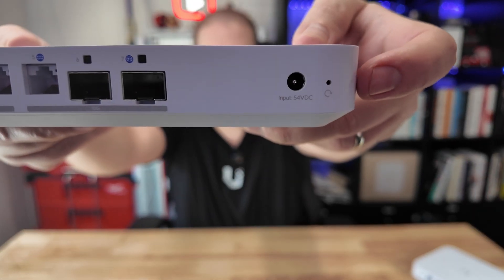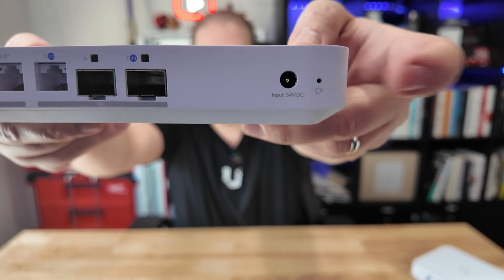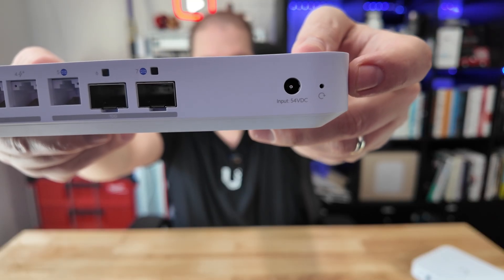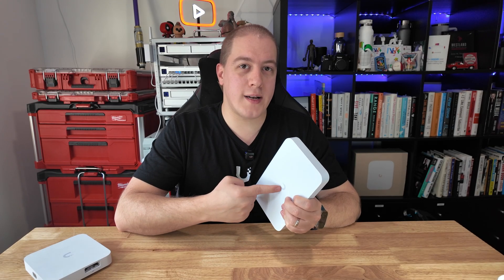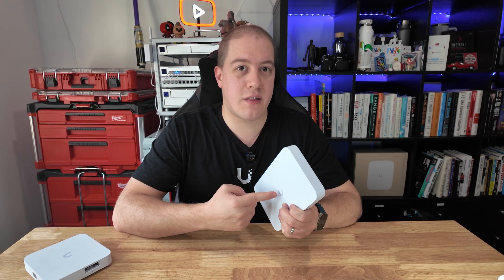Lastly, going through the back, you've got your barrel jack, as well as your reset pin. Internally, we're looking at a quad-core ARM Cortex-A73, running at 2.2GHz, with 3GB of RAM.